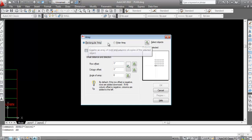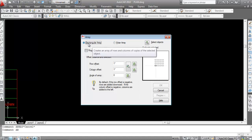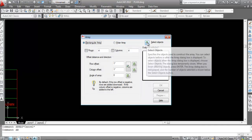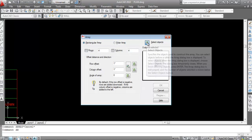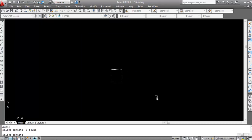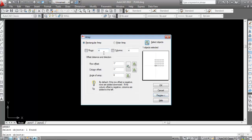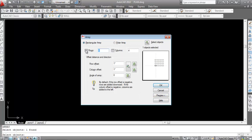Type AR and press Enter. There are two options; first I'll show you the Rectangular Array. Click on Select Object, select the rectangle, then press Enter. We need to specify rows and columns: 5 rows and 6 columns.